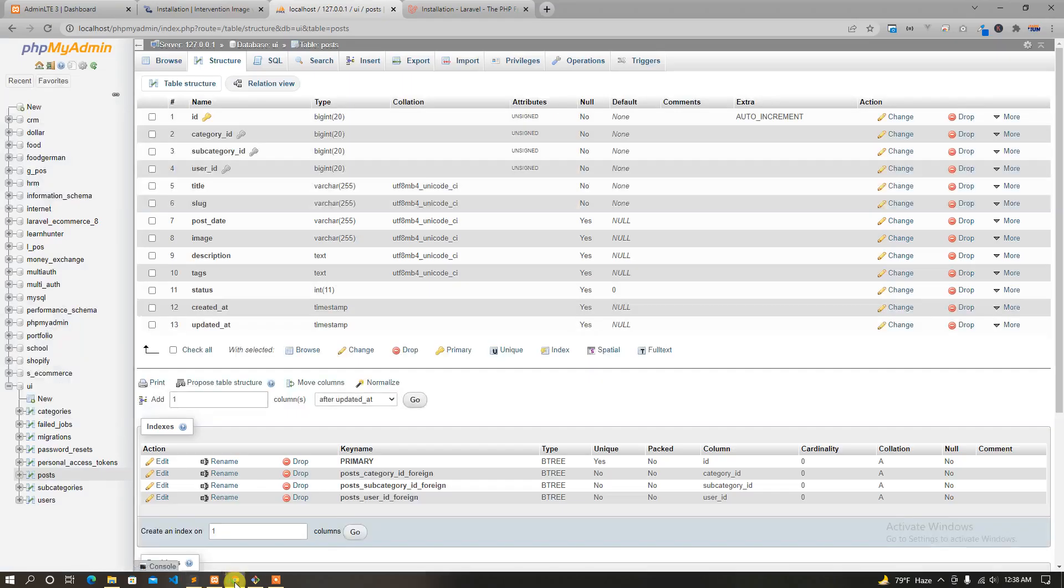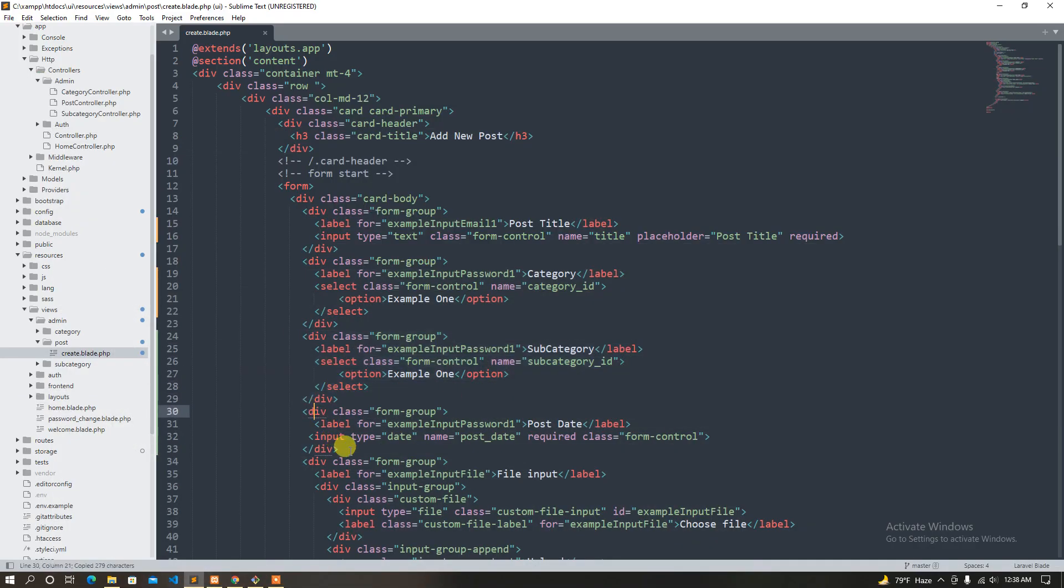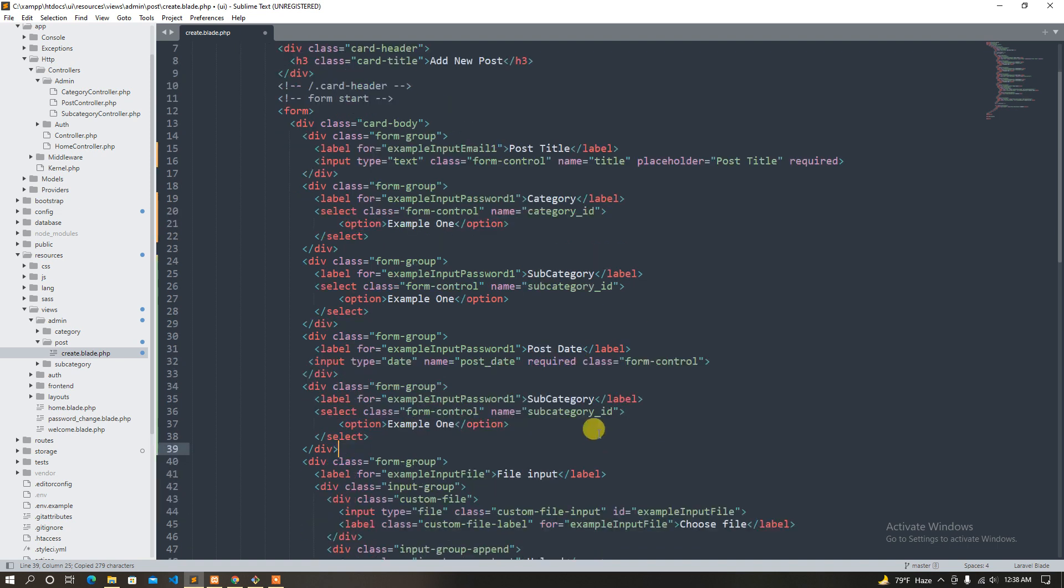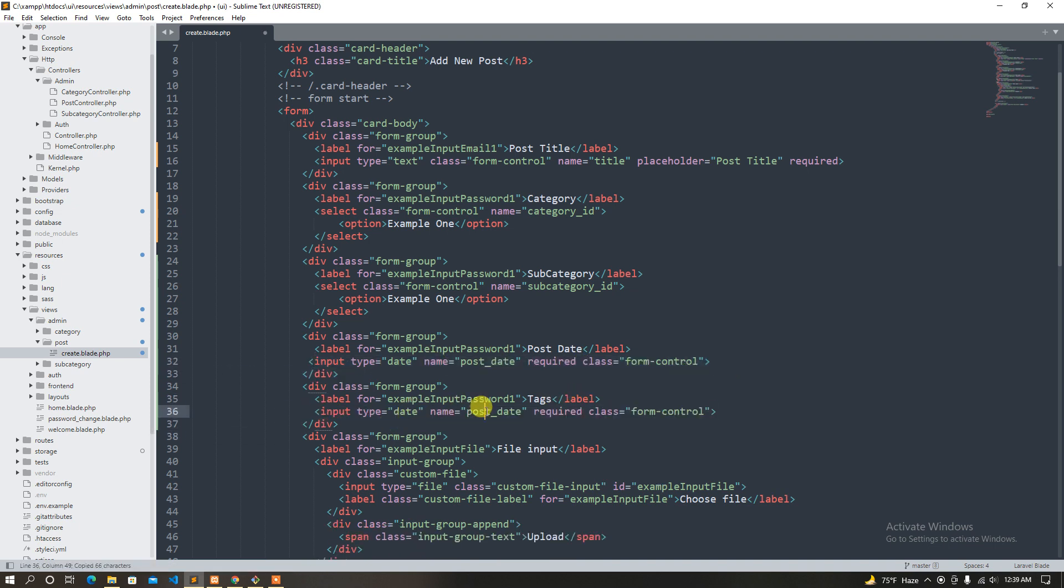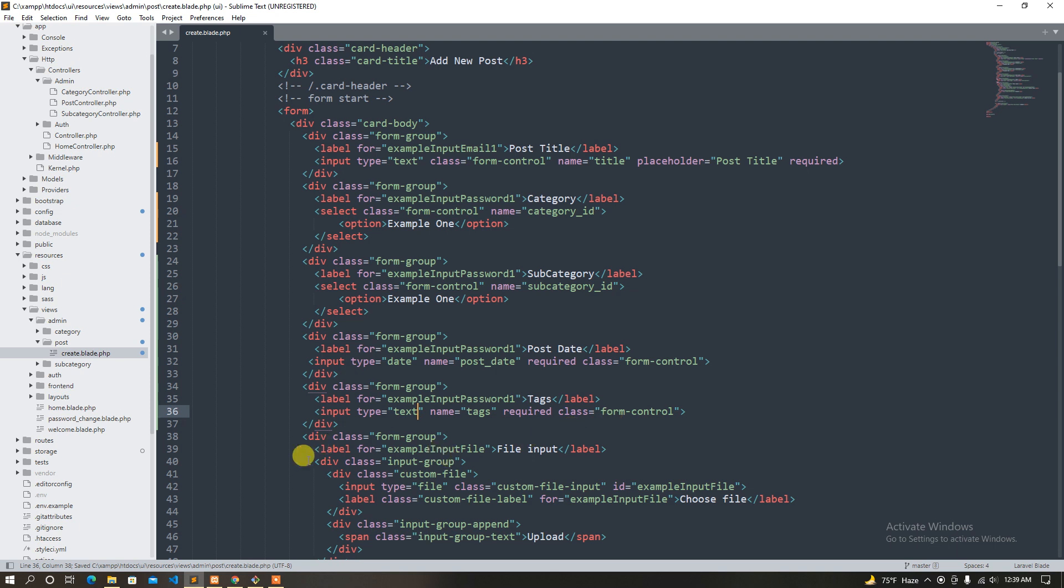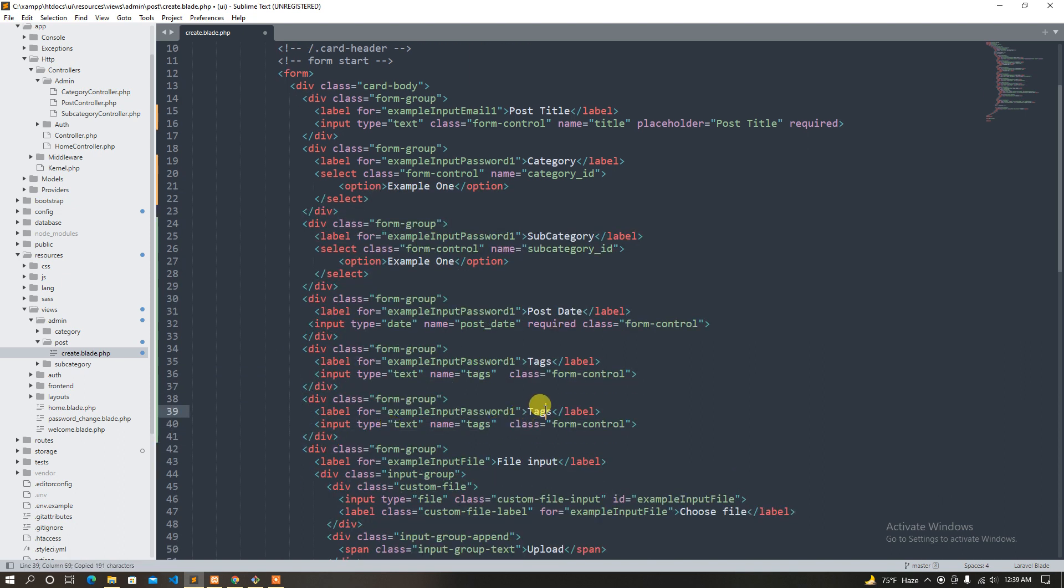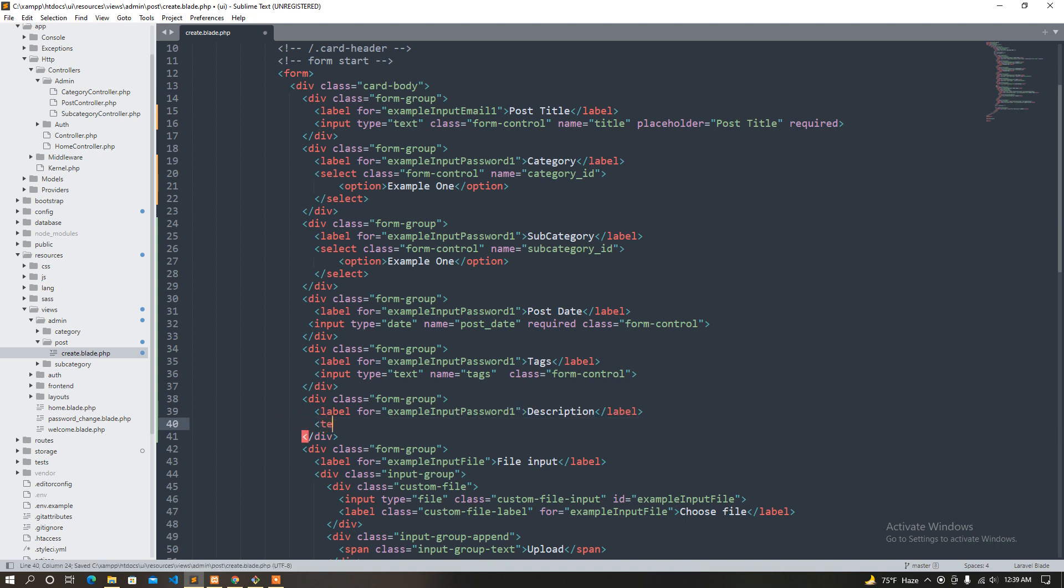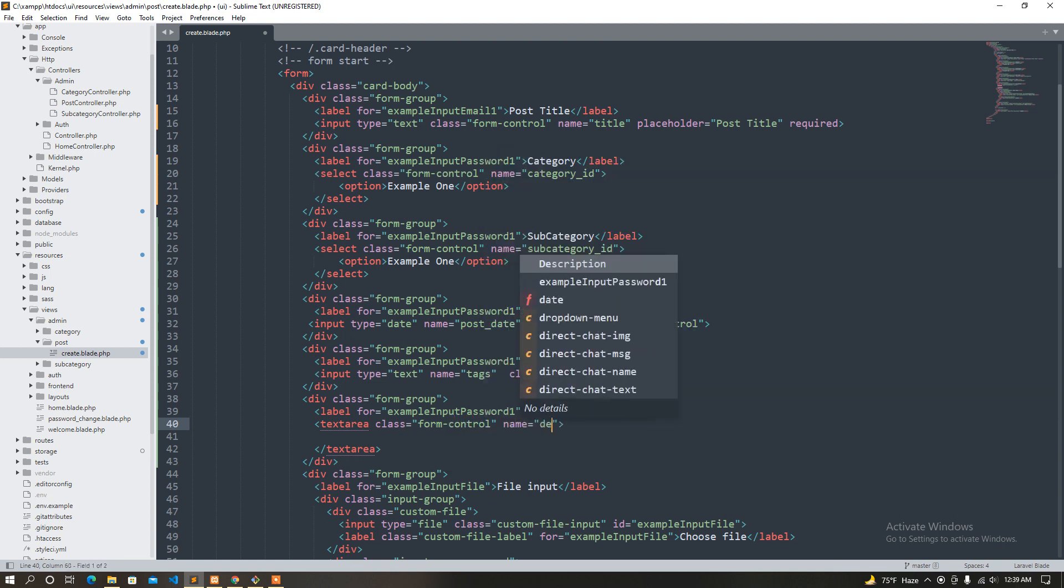Okay, so description tags. It also takes it. Text, okay, so not required. And finally, I'll use textarea class form control name description.